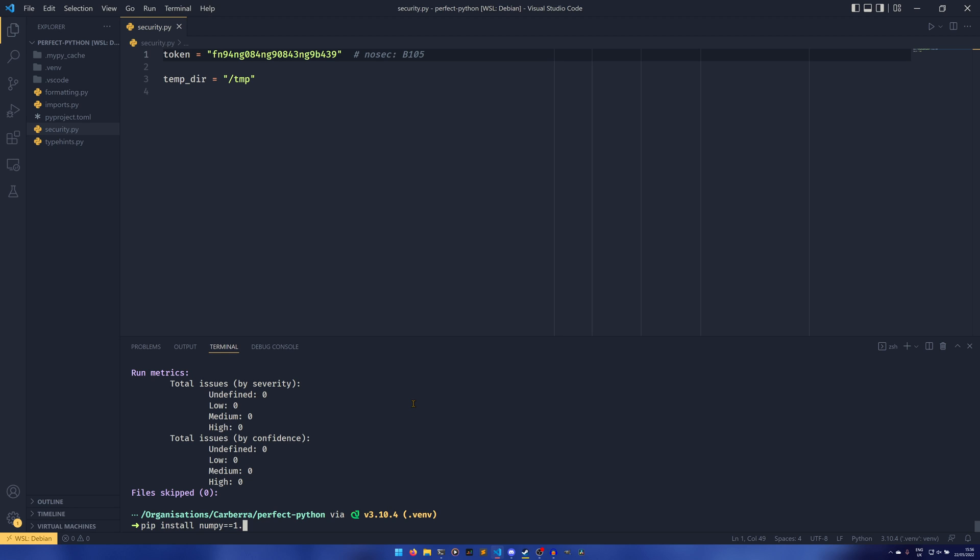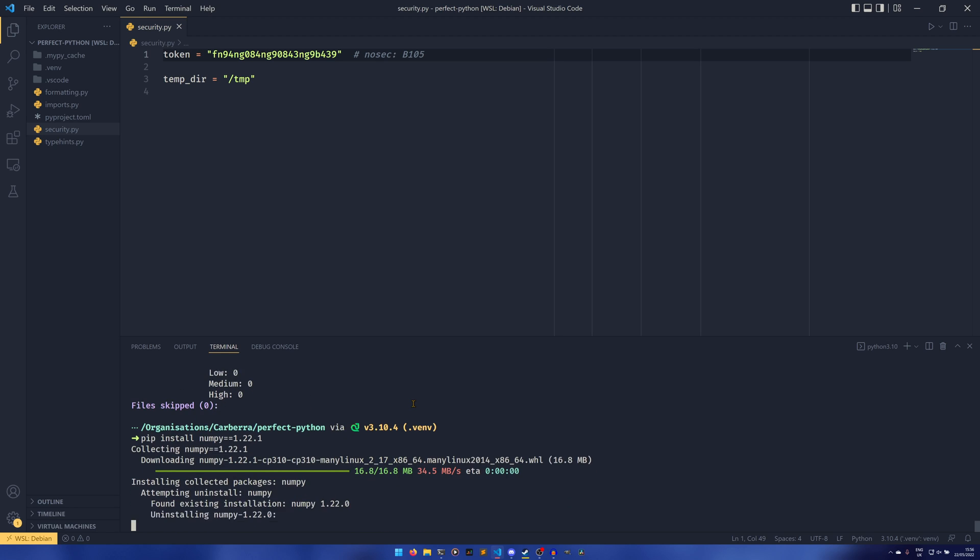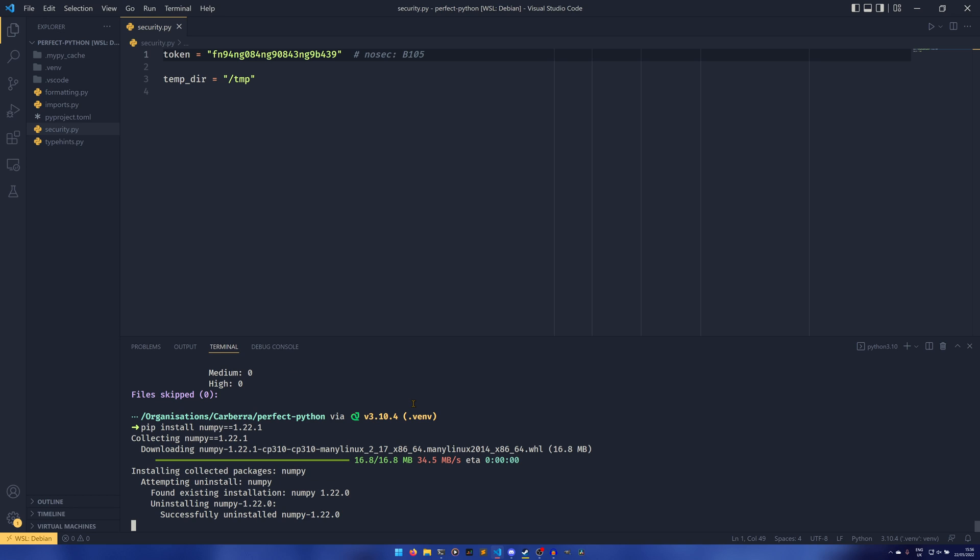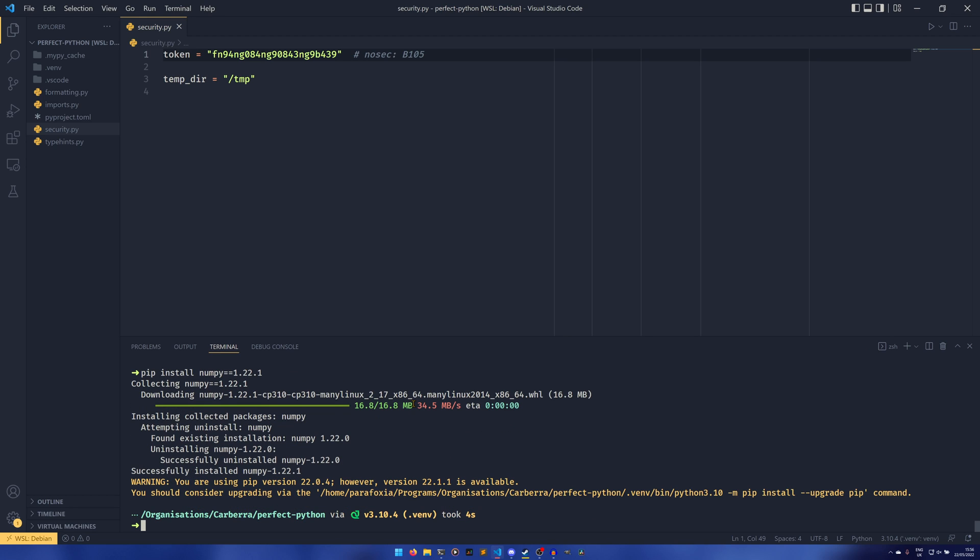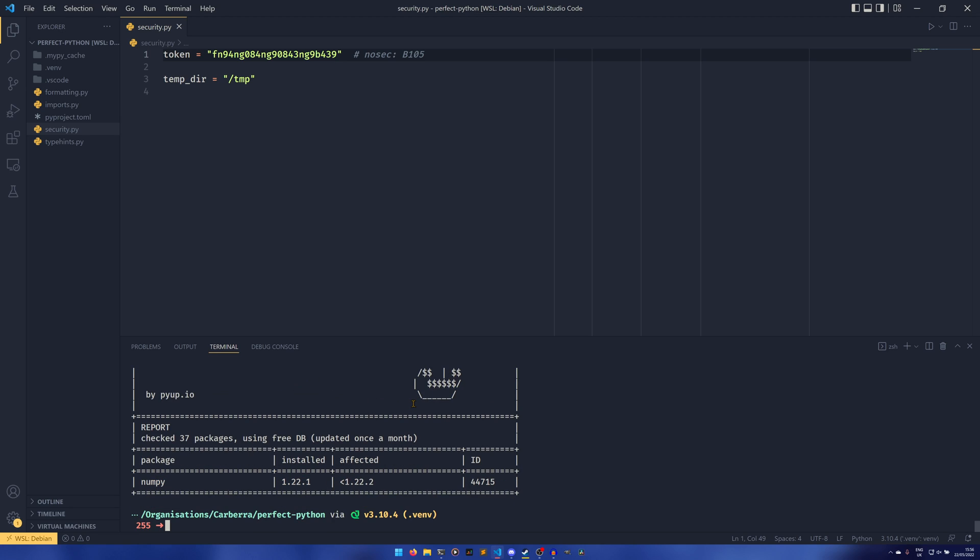This has this issue in it that Safety can then pick up on. If you do safety check, it will look through—you can see it's checked 37 packages, this is including all the dependencies from previous videos as well. But as you can see, it's found numpy installed 1.21.1, affected less than 1.22.2, and the ID is 44715.